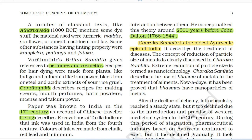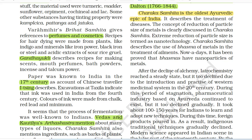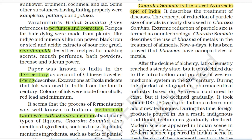He conceptualized this theory around 2500 years before John Dalton. Charak Samhita is the oldest Ayurvedic epic of India. It describes the treatment of diseases. The concept of reduction of particle size of metals is clearly discussed in Charak Samhita. Extreme reduction of particle size is termed nanotechnology. Charak Samhita describes the use of bhasma of metals in the treatment of ailments. Nowadays it has been proved that bhasmas have nanoparticles of metals.